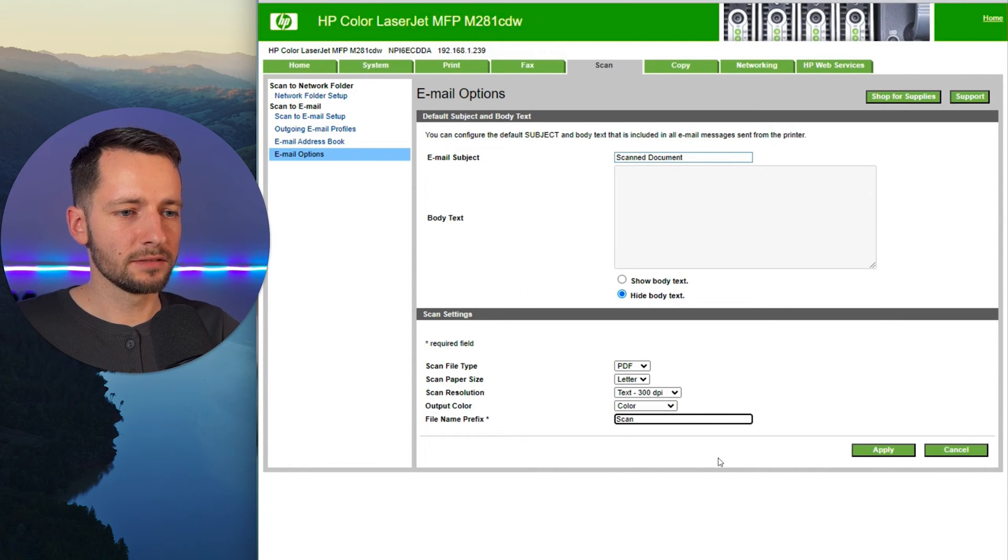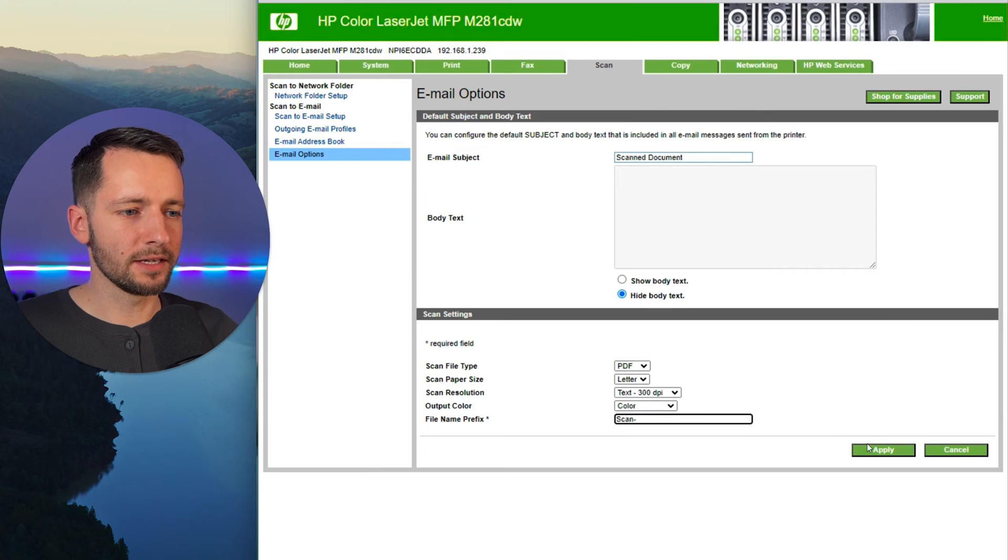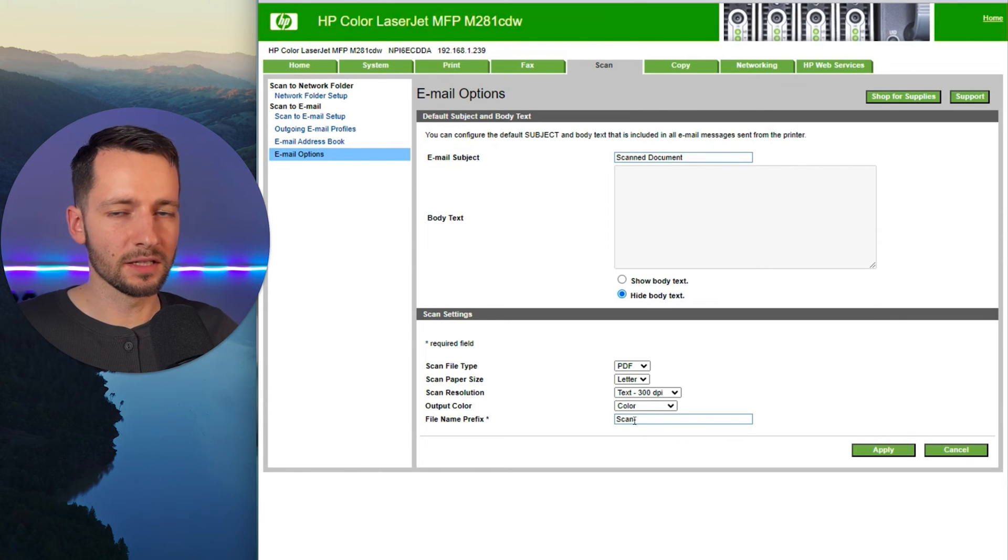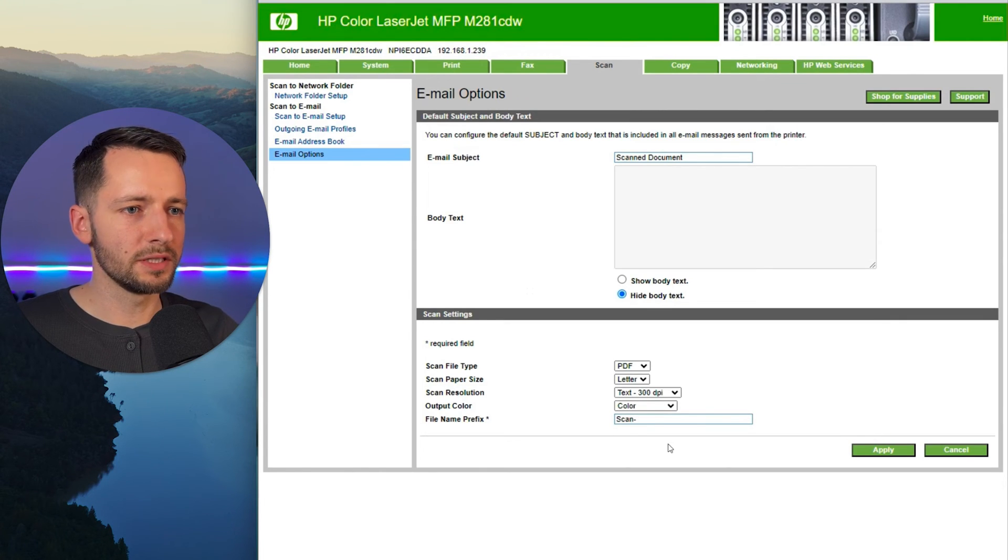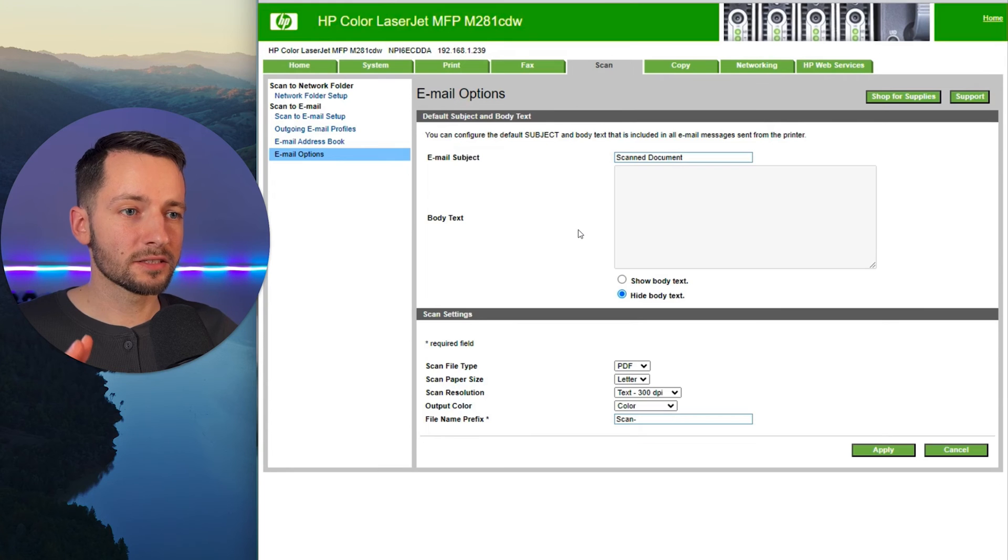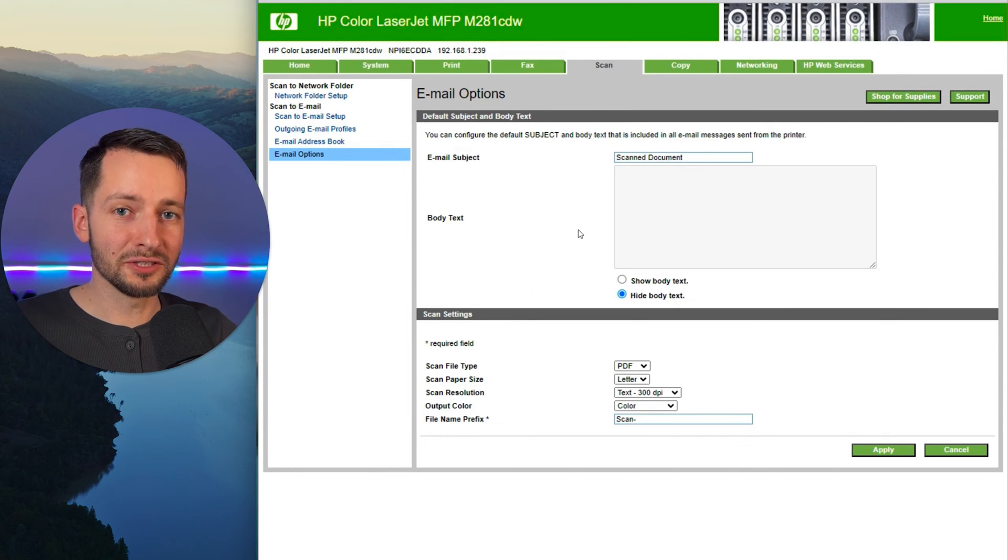Prefix, maybe scan dash, something like that and apply. So this is the name of the file that's going to be there. So that's all the settings there and you should be good to go now.